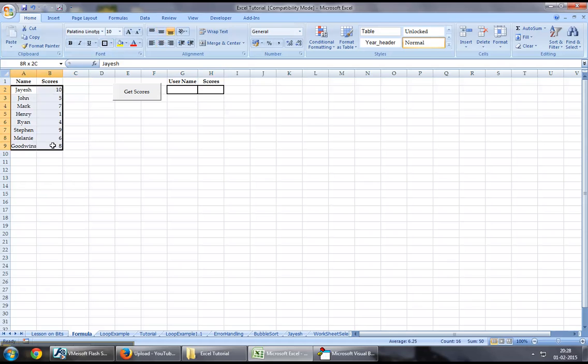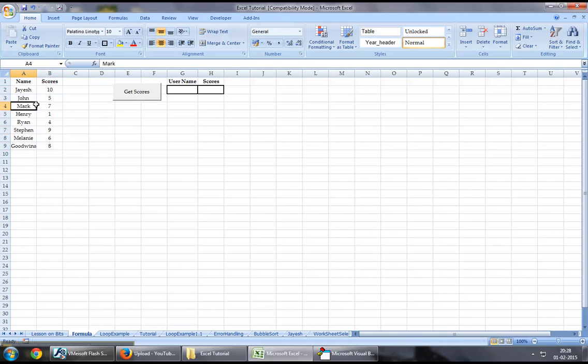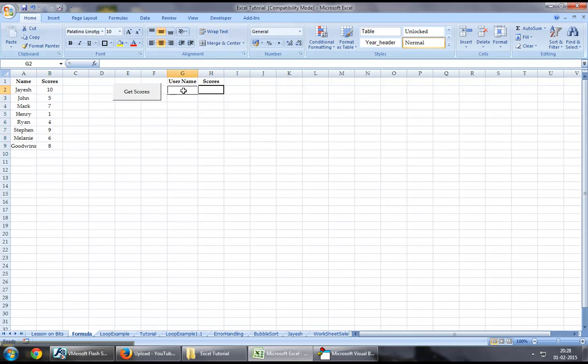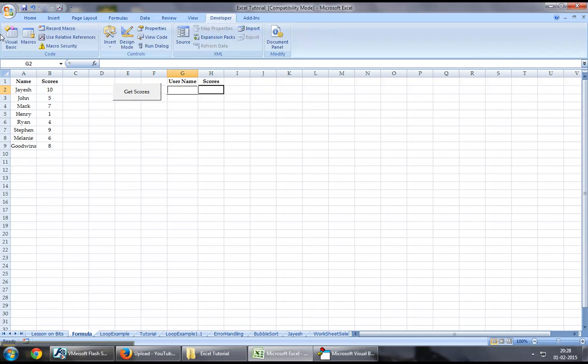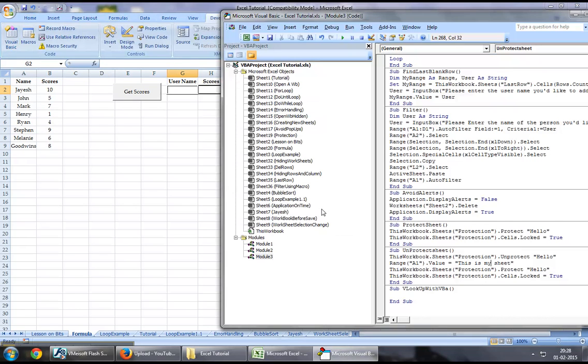If our requirement is as simple as this, you may want to use the VLOOKUP function rather than looping through all these cells. To demonstrate this, I'll jump to the Developer tab and Visual Basic.